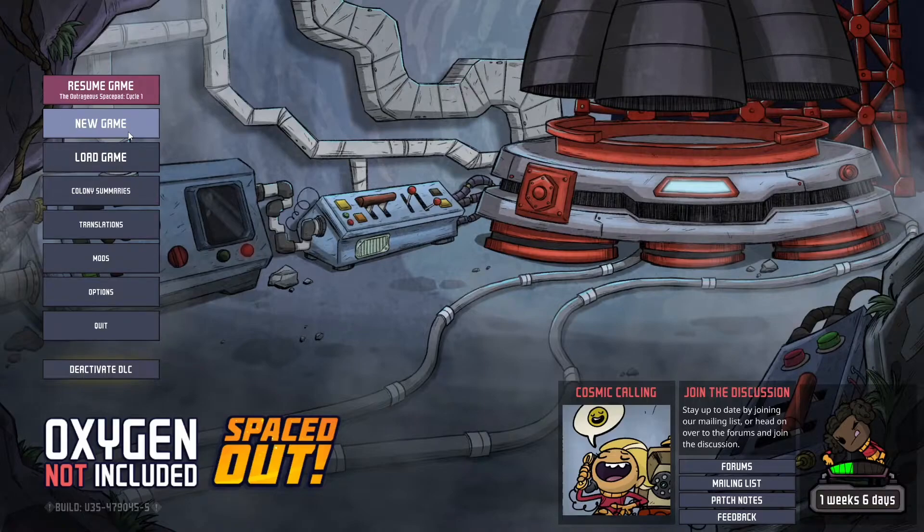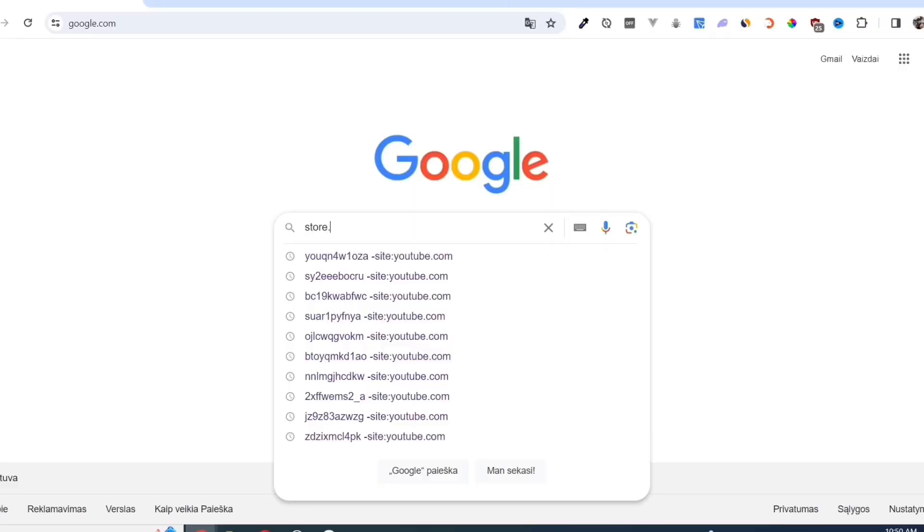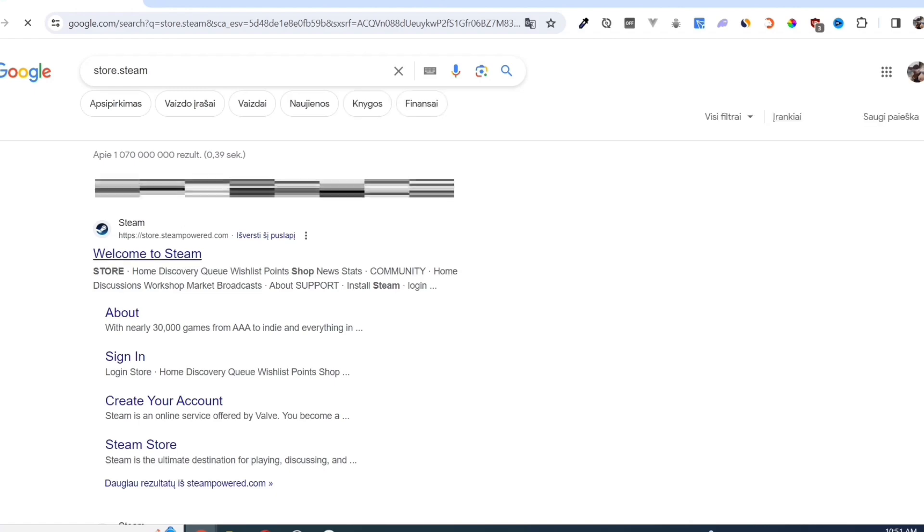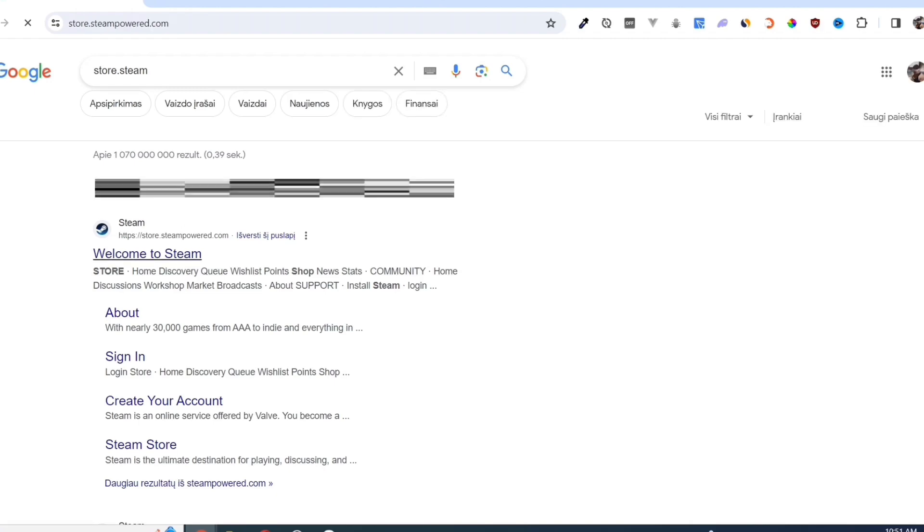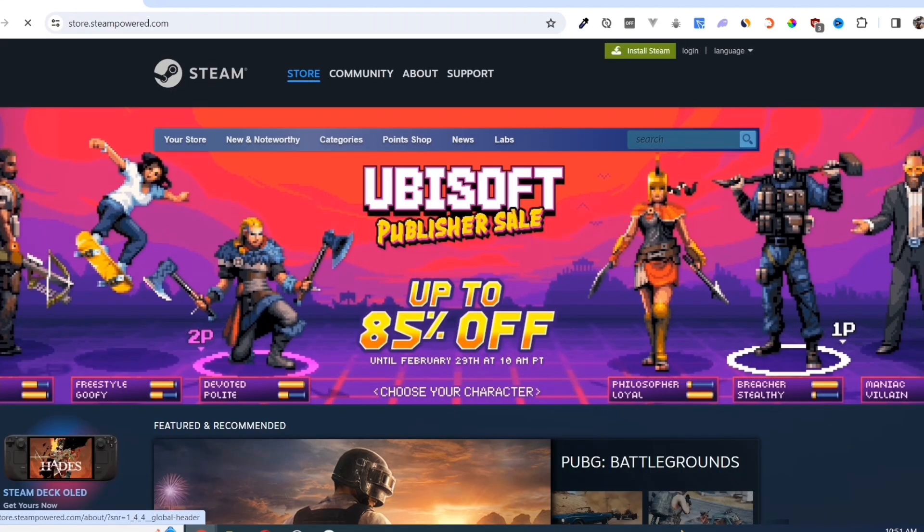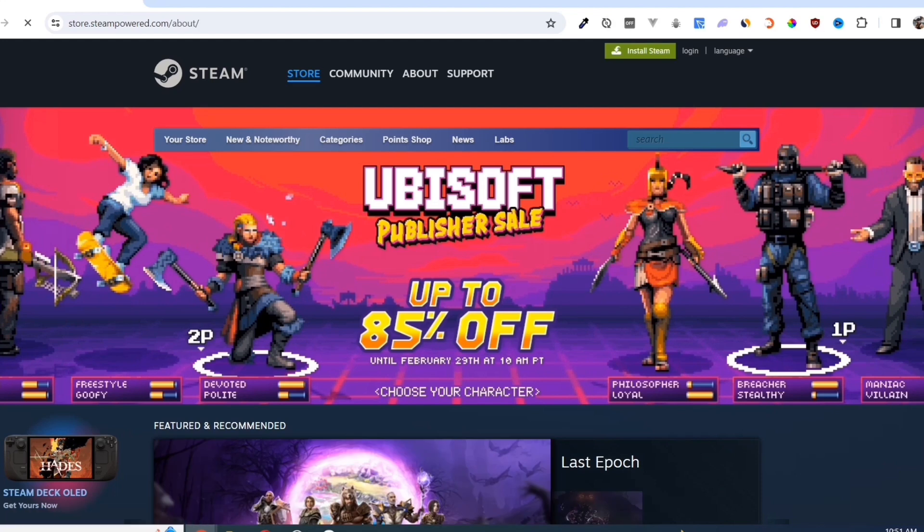First, we need to download the Steam app. Open your Google Chrome and search for store.steampower.com. Link in description.